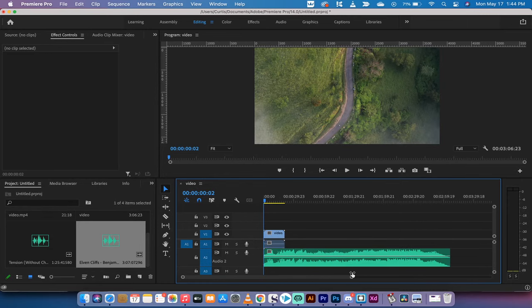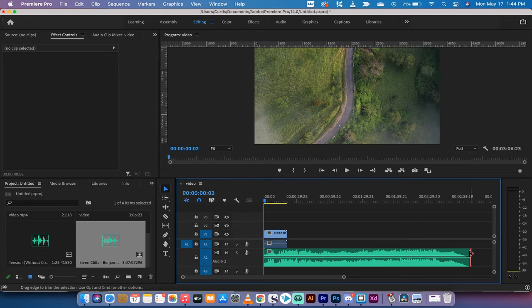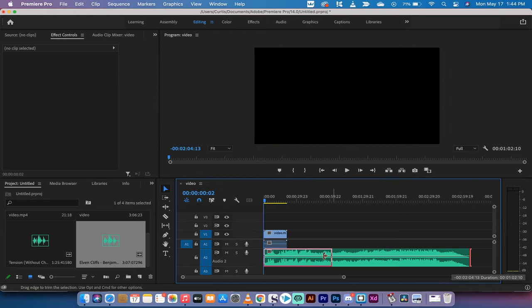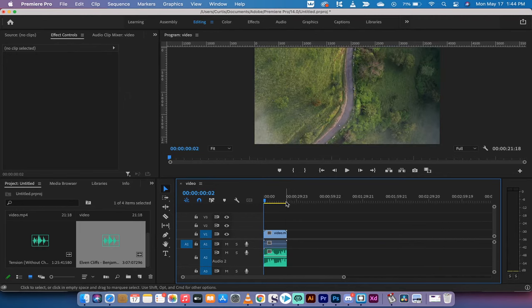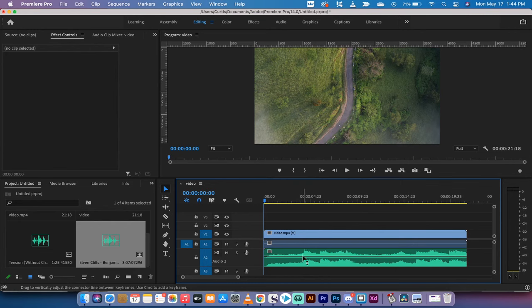Now you're going to notice that the audio is a lot longer than the video. So I'm going to go out here to the end of it. I'm going to left-click on it and pull it while holding down the Shift key so that it snaps to the length of the video. So the audio and the video are the same length. Let's hit spacebar and quickly hear what we got.